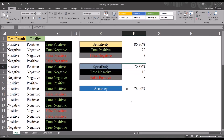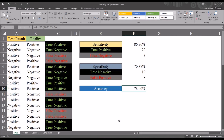Ideally, both sensitivity and specificity would be high, and that's reflected in the accuracy value — the percentage generated by taking all true findings and dividing by the total number of observations. I hope you found this video on understanding and calculating sensitivity, specificity, and accuracy to be useful. As always, if you have any questions or concerns, feel free to contact me — I'll be happy to assist you.